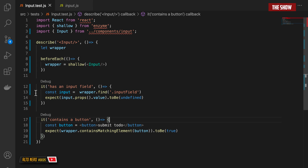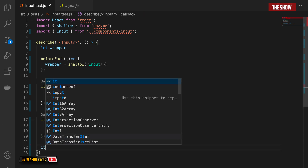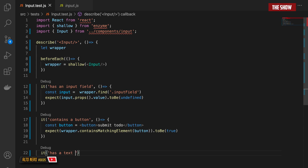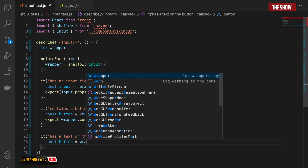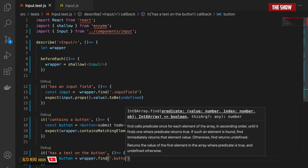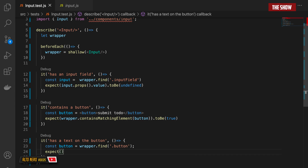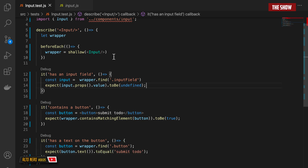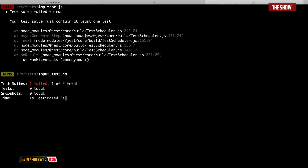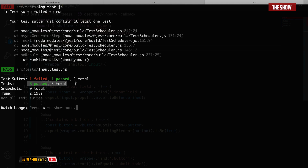Now let's write a test to see that the text inside of the button is called 'Submit To-Do'. We can do that by saying it has text on the button. I'll say const button equals wrapper.find of the button class, and I'll expect button.text to equal 'Submit To-Do'. So if I run the test now, I have three tests passing.